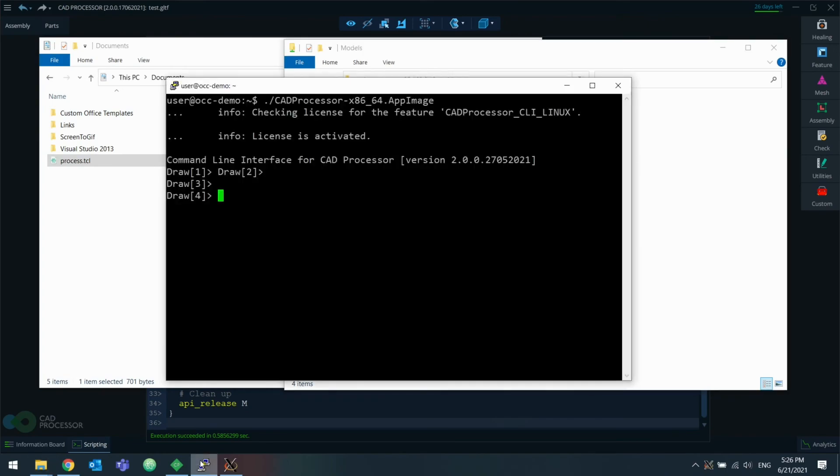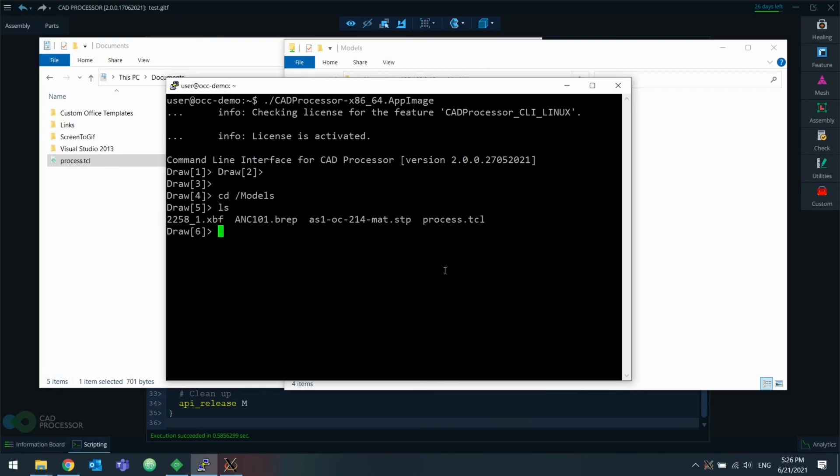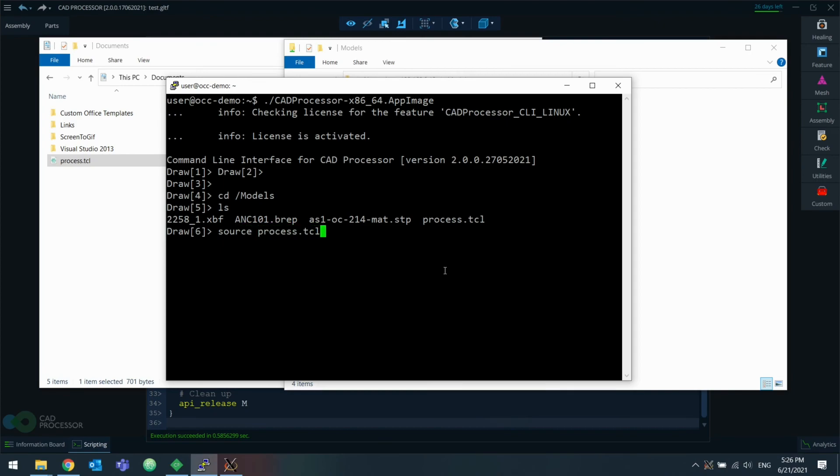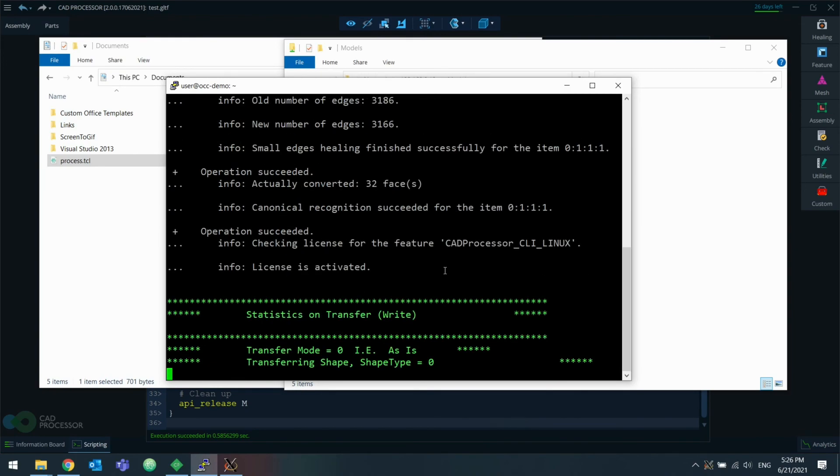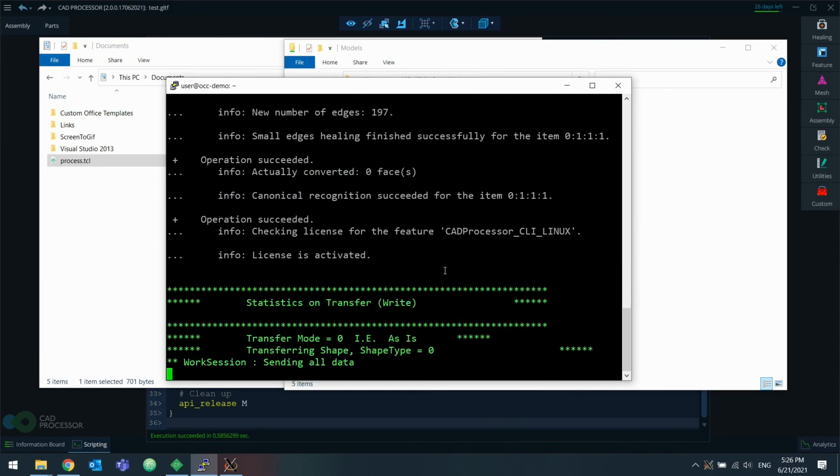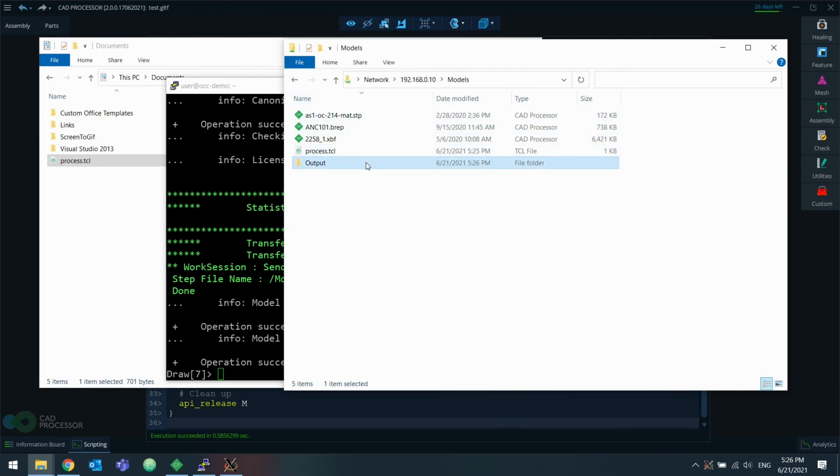There we go. So we have this remote session from before with CAD processor running. I'm going to change into the models shared directory. Here's our script. And to execute it, I'm going to use the source command. And it goes through all the files. It's finished. And here's the output directory with all the processed files.